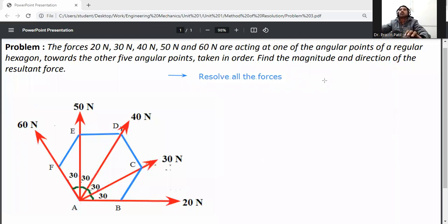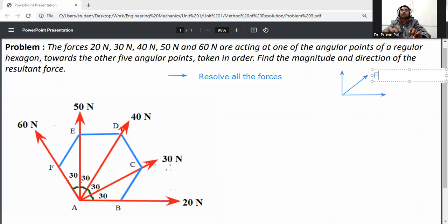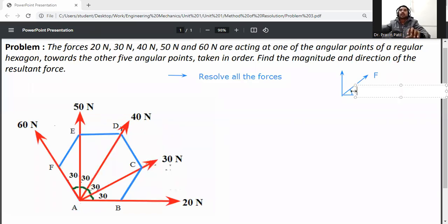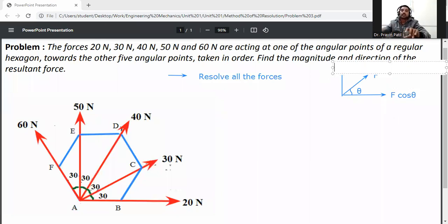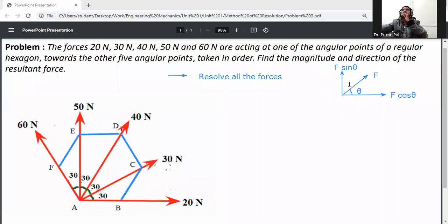I will explain how the forces will be resolved. Consider one inclined force F acting at an angle with respect to the x-axis. Resolve it in the x-direction: it will be F cos θ. In the y-direction, it will be F sin θ.